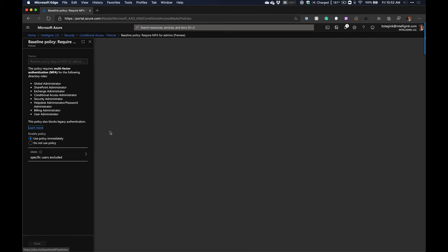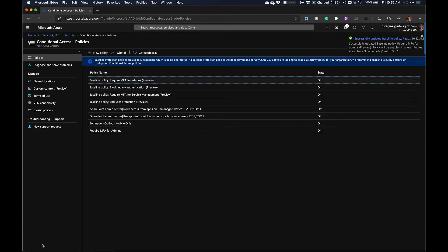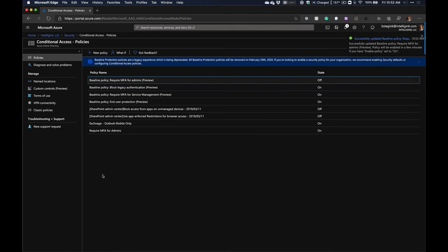Now that Require MFA for Admins has been created, I can go into the old baseline policy and set it to 'Do Not Use This Policy,' since that baseline one isn't going to take effect anymore and we're using our new Require MFA for Admins policy.